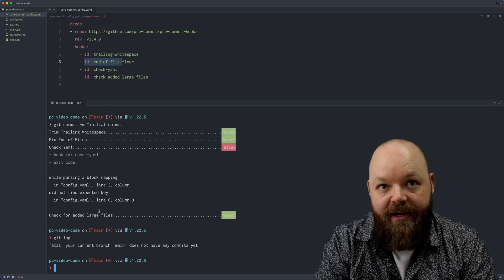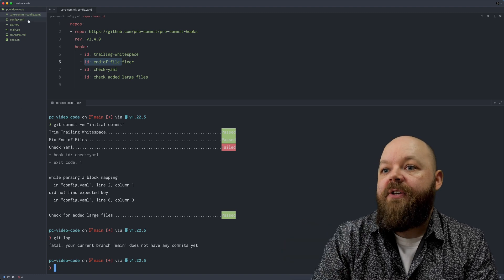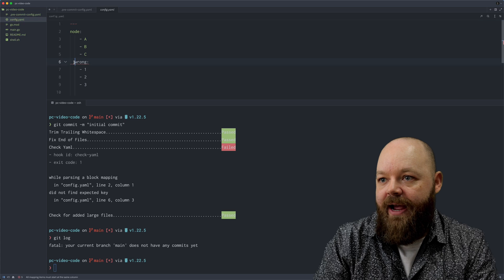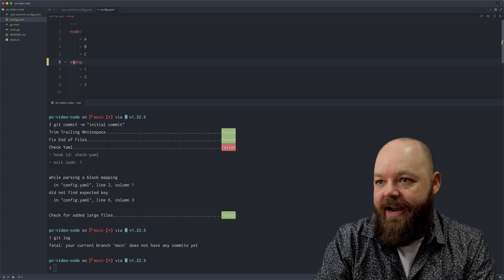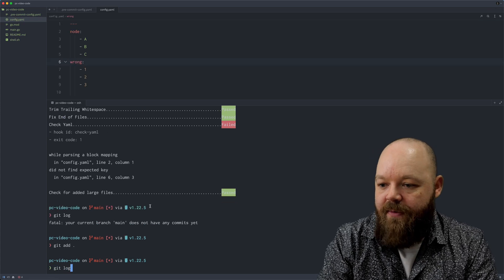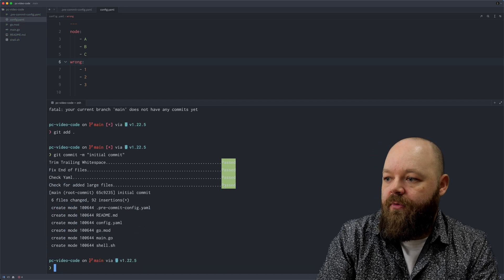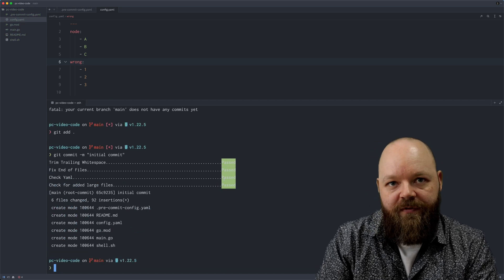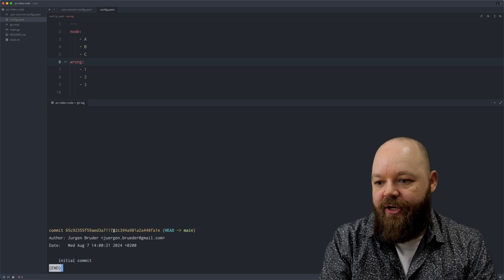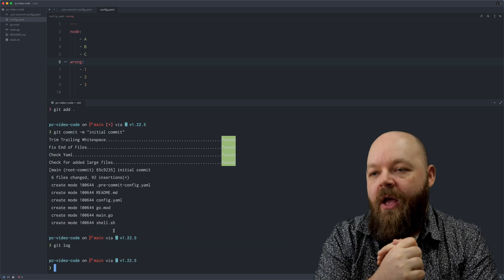So I'm moving into that config.yaml file and fixing the issue, which means aligning it to the left. Adding all the changes again, and trying to do a commit again — it runs through all the checks, all of them are now passing, and the commit has actually happened. How awesome is that?